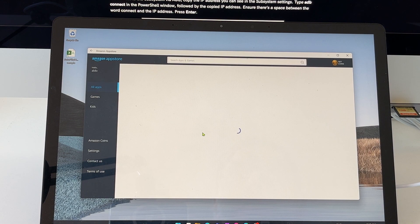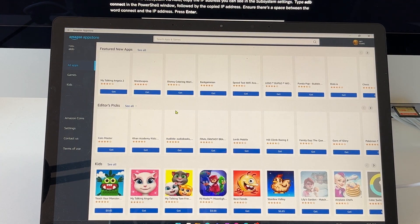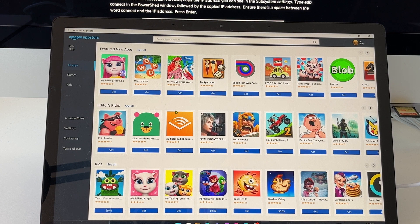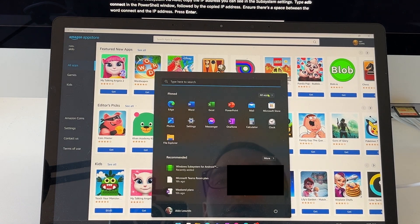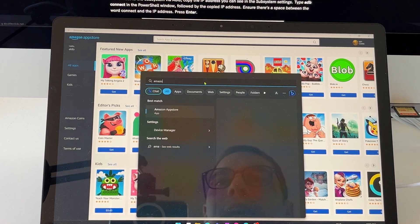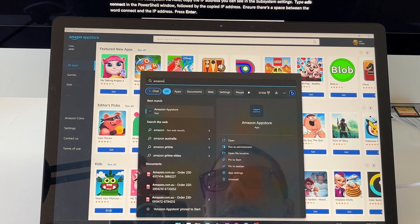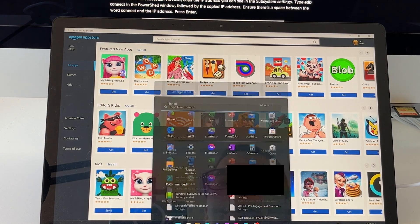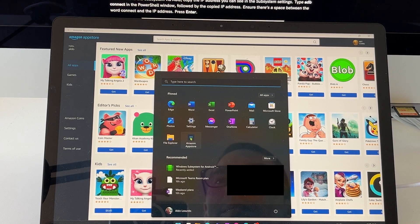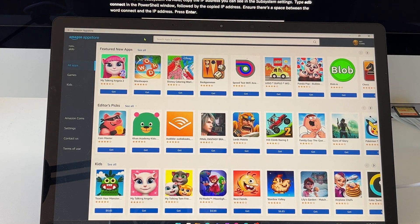Now we just have the application open and we're signing into our Amazon account. I've signed in and the Amazon App Store is loading up — you can see we're now in the Amazon App Store. What I'd recommend is going to the Start button, going into all your applications, finding the Amazon App Store, right-clicking, and pinning it to your Start menu for really quick access. Now we can start downloading all different sorts of applications.